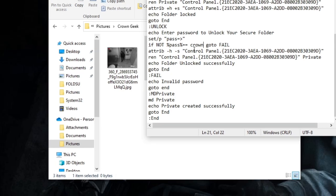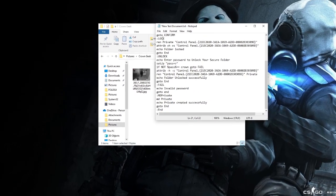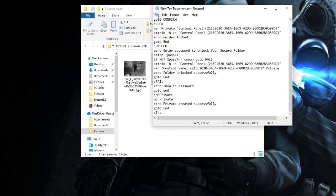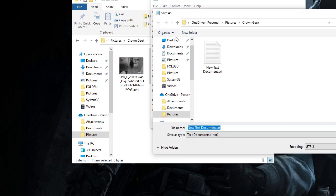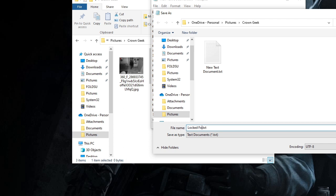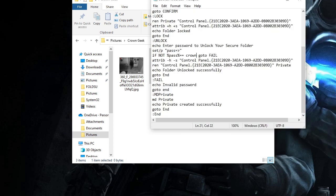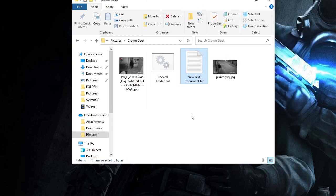Now click on File and then choose Save As. Here you can just rename it whatever you want, like 'locked folder.' After the dot, there is an extension .txt. You need to change this extension and replace it with .bat. Done, then click on Save and now you can close it.